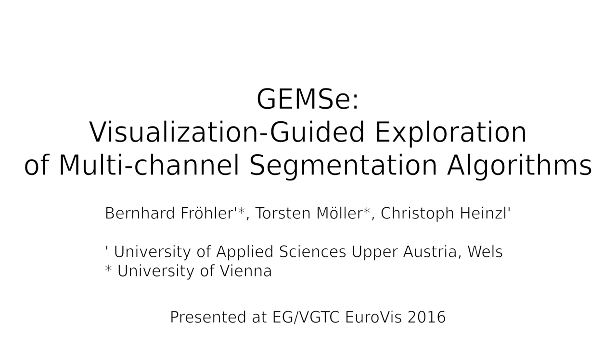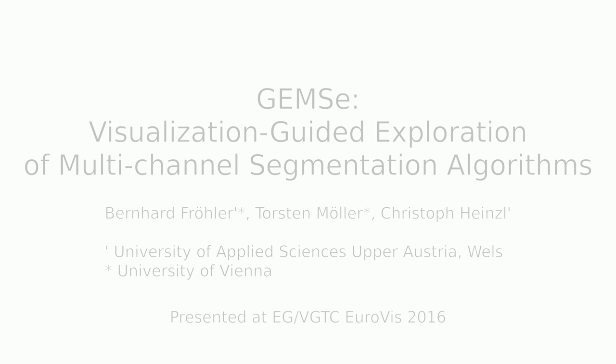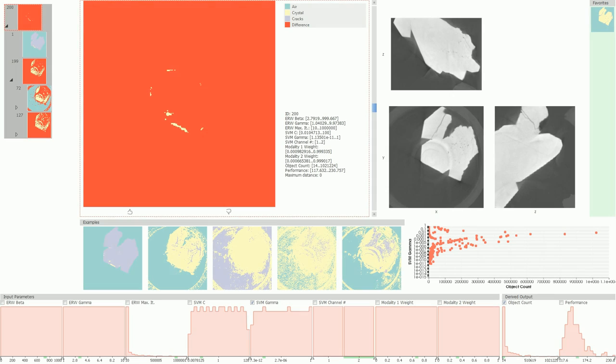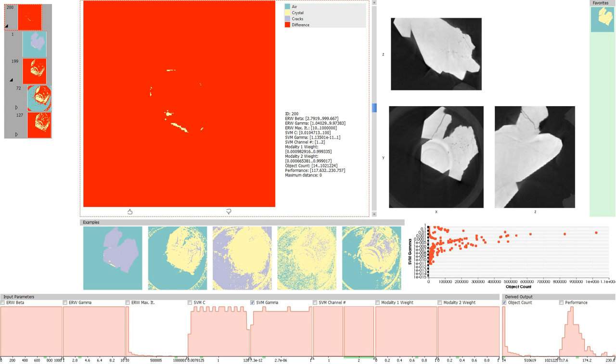We present GEMSE, a tool for the exploration of an ensemble of segmentation masks resulting from sampling a multichannel segmentation algorithm's parameter space. It enables non-segmentation experts to quickly arrive at suitable parameters for a reasonable segmentation of their multichannel images and can determine the stability of these parameters.